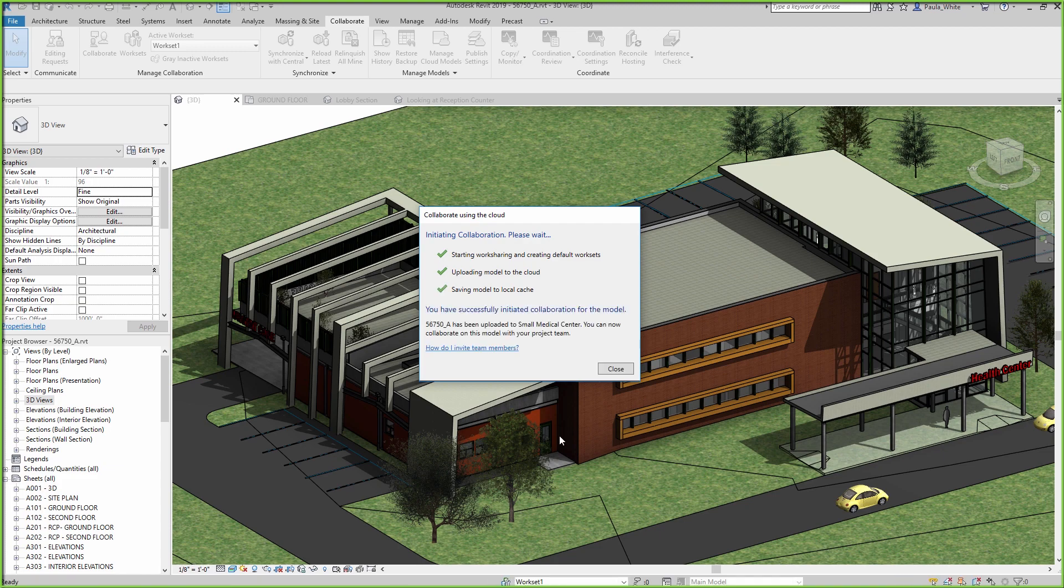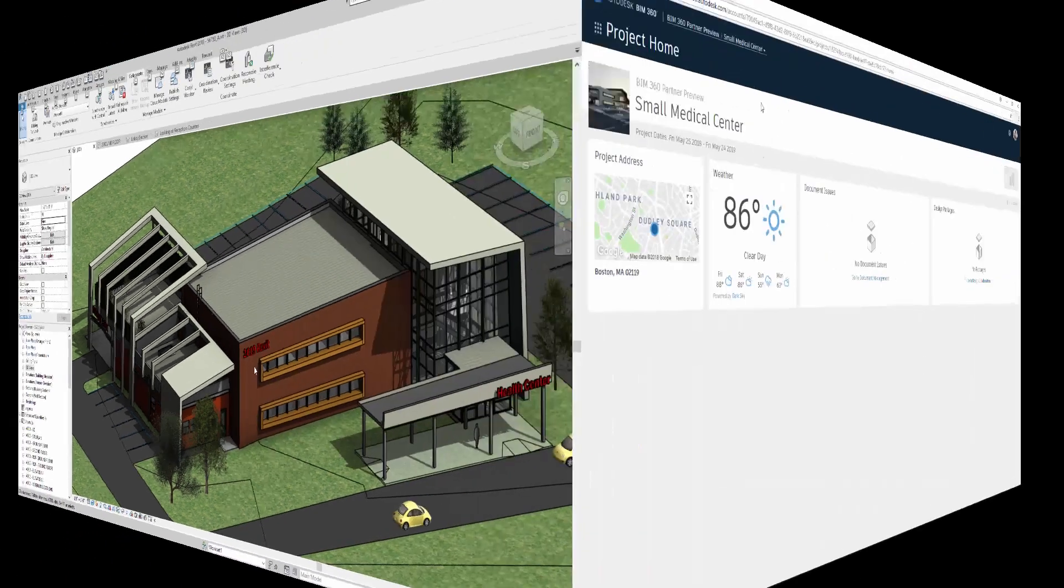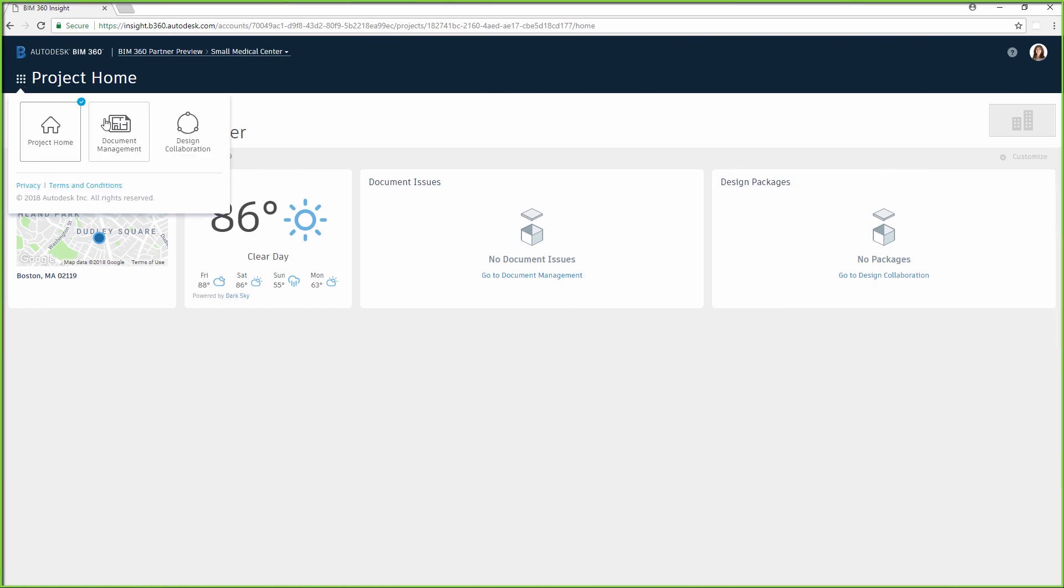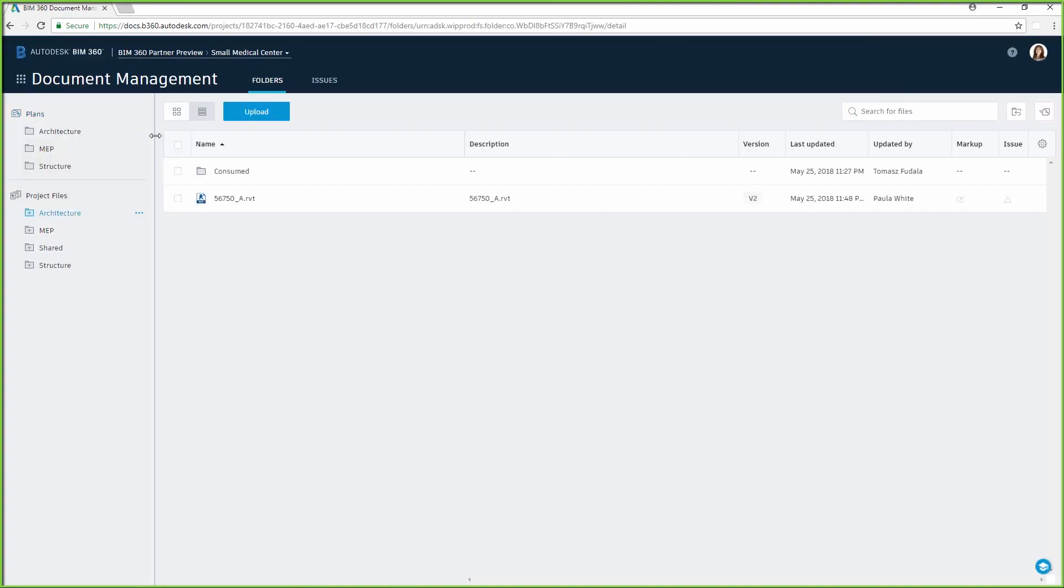Folder-level access permissions within the Document Management module allow teams to define and control who can access individual pieces of data coming in from Revit Cloud Worksharing.